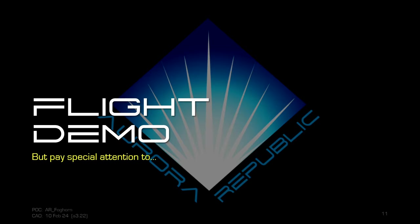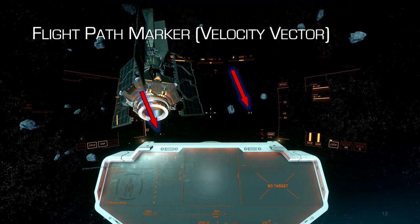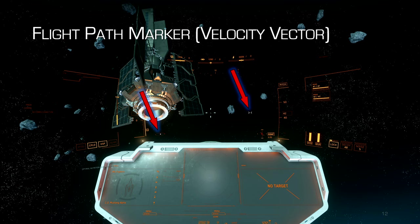For the flight demo, pay special attention to the velocity vector and the Total Velocity Indicator, or TVI, in the lower left corner of the HUD. The velocity vector will look like a pair of carets side by side that will either be pointing at each other or away from each other, depending on whether we're going in the direction of that caret or opposite to it. That's the velocity vector — also called the flight path marker — and the TVI, or Total Velocity Indicator, is down in the lower left.